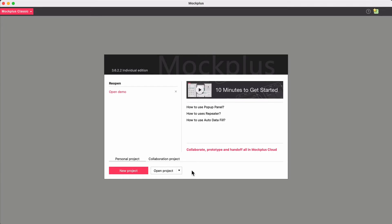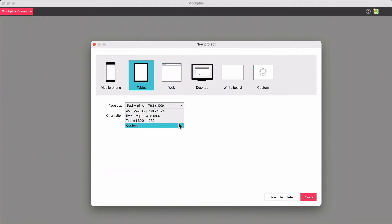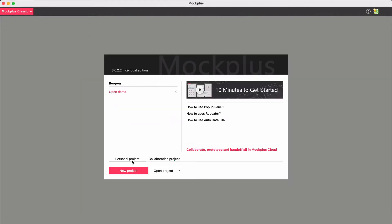When you first come into Mockplus Classic, either choose a new project or open an existing project. Press New Project and choose the project type and orientation. You can choose to create a phone, tablet, web, desktop, whiteboard or custom project. Then choose a page size and press create to start your personal project. You can also create a collaboration project to work with your colleagues.